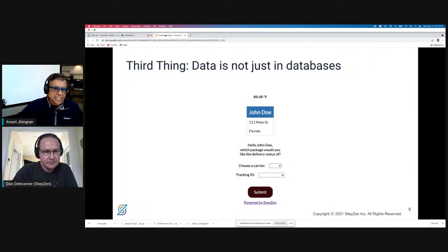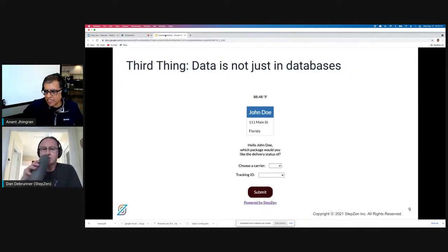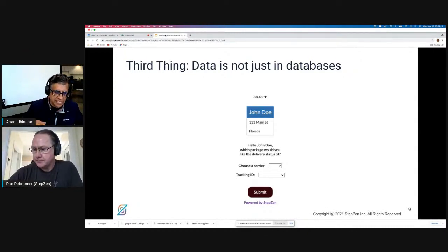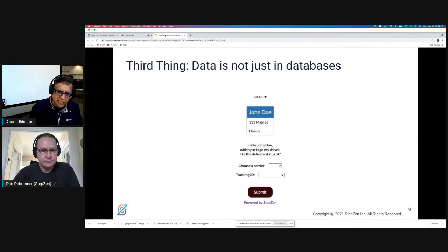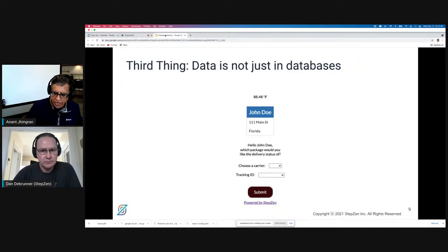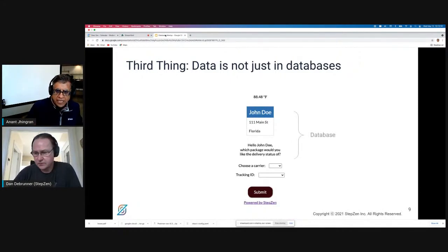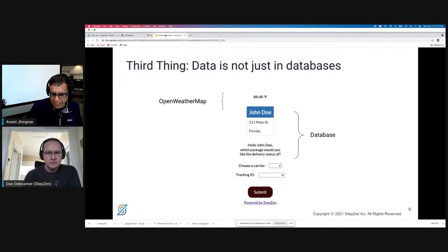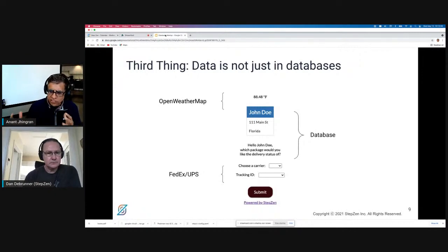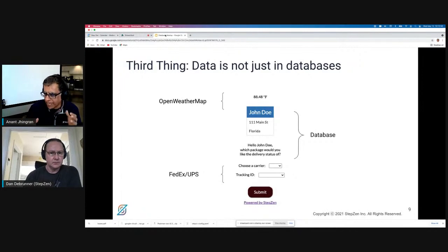As a front-end developer, you have no control over that schema, so you have to work with what's there. While you are all here for databases, the fact is that your data is not just in databases. Your data might be in some backend systems or third-party APIs. For example, building a simple website that displays weather, customer information, and delivery status — the core information might come from one or two databases, but the weather information comes from OpenWeatherMap and the delivery information will come from FedEx and UPS.